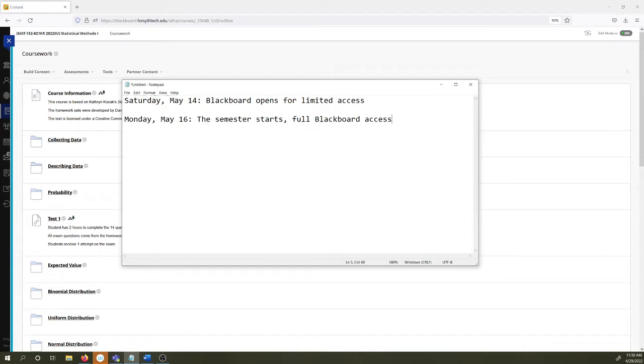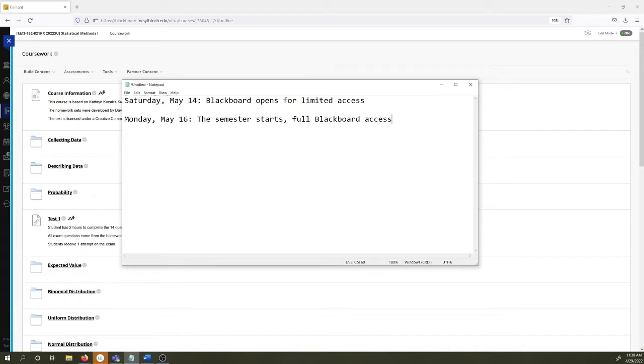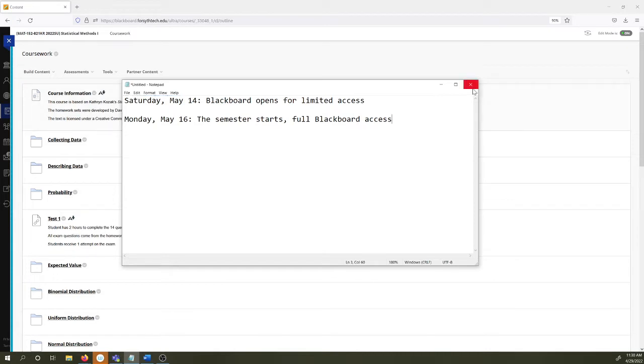It will have limited access before the semester starts, the two days before the semester starts, including none of the assignments are going to be open. So this is going to look different. You will get full access the morning of Monday May 16th and that's what I'm showing you right now is full access.